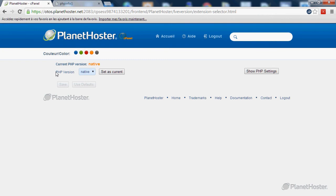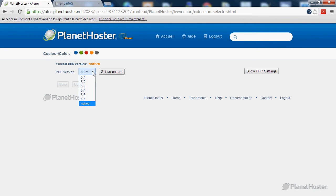Right now I'm on the native version of PHP. This version should be okay for 99.9% of Planet Oster's customers, but if you want to modify it you can click on the drop down list and select the version you need.